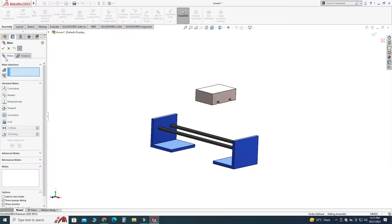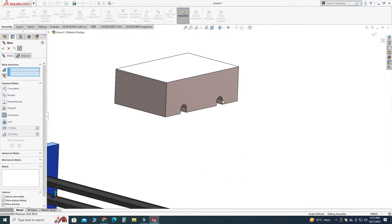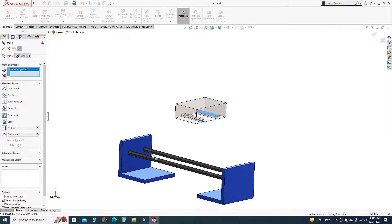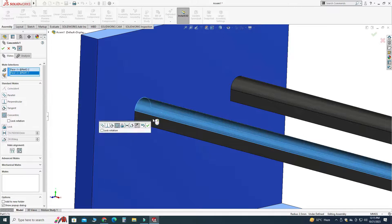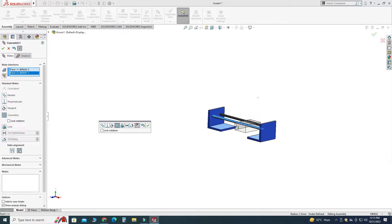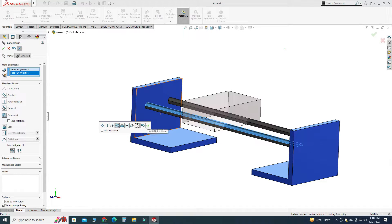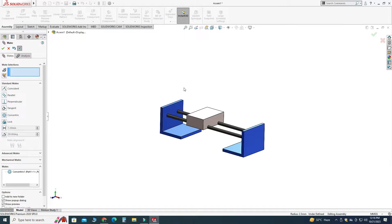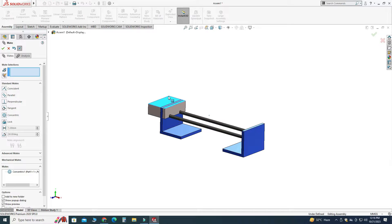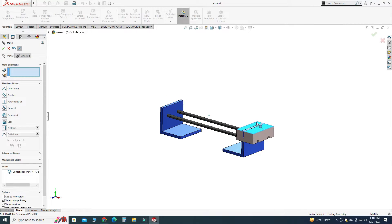Next we will use a simple concentric mate. Let's go to Mate again, select Concentric, and I will pick this face and this face. Now you can see that my object is inverted, so I will pick Flip Mate Alignment and select OK. Now you can see that my part will translate in this channel.